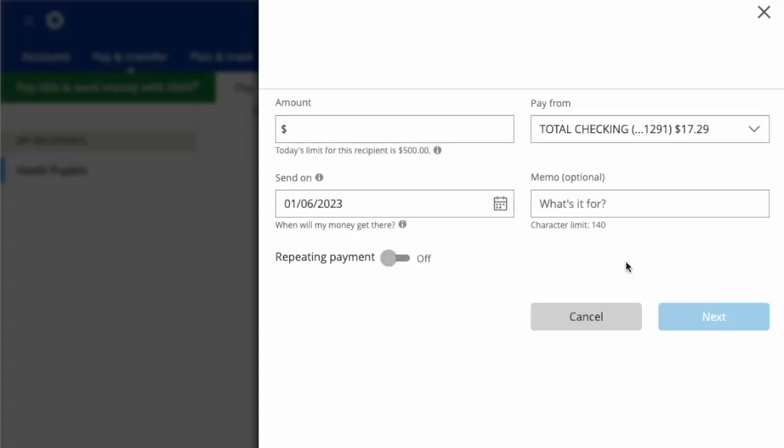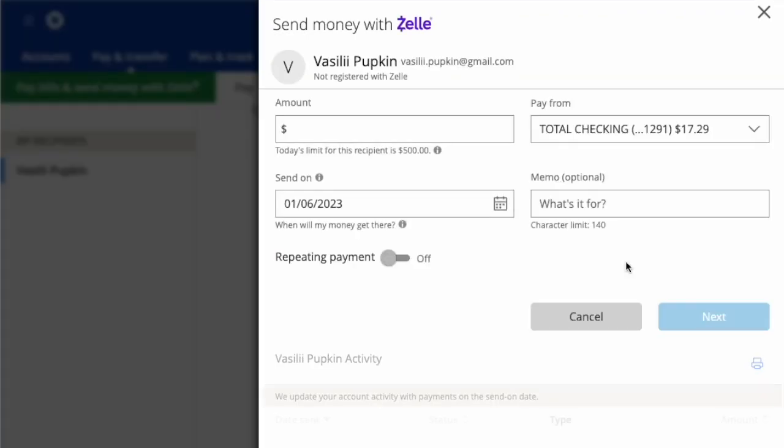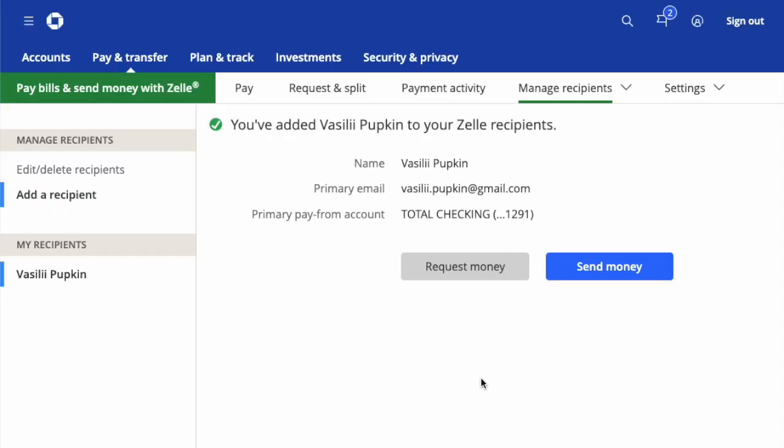A new Zelle recipient was added to your Chase account. You can now send money using Zelle to your friends.